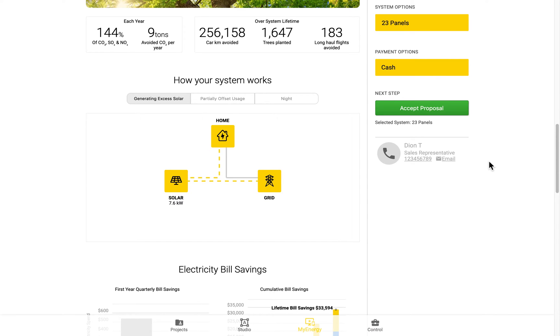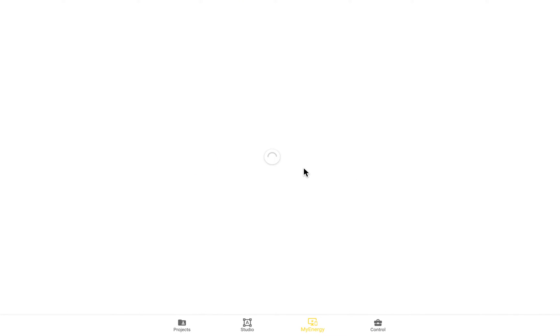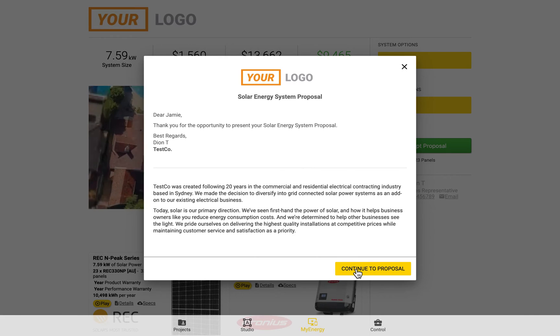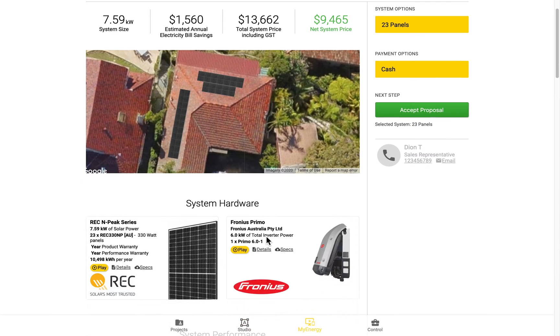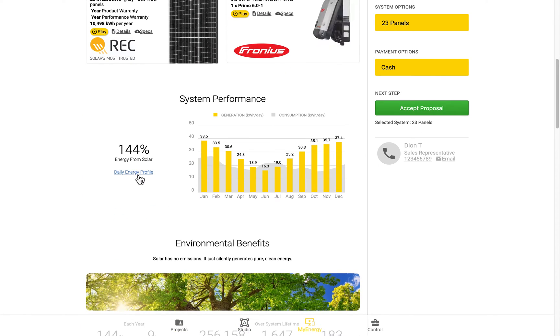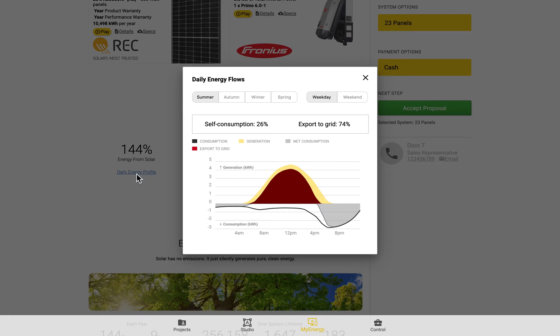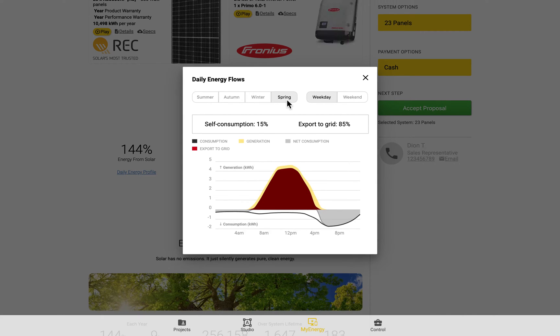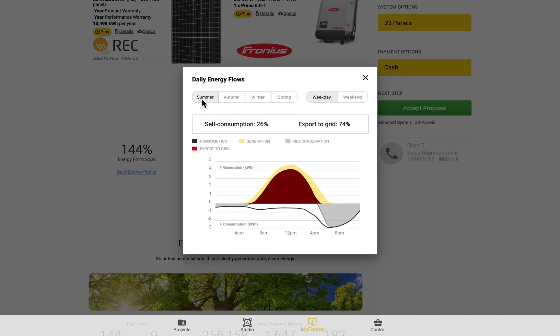If we then revisit the My Energy page and refresh it, we can then see this change reflected. If we come down to the system performance section, and if we click on this daily energy profile button, we can actually see the hourly simulations. The generation, consumption, and also export.